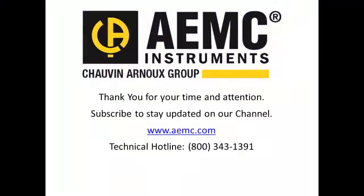And be sure to check our YouTube channel for additional videos about the PEL Model 100 series of instruments and other AEMC products.